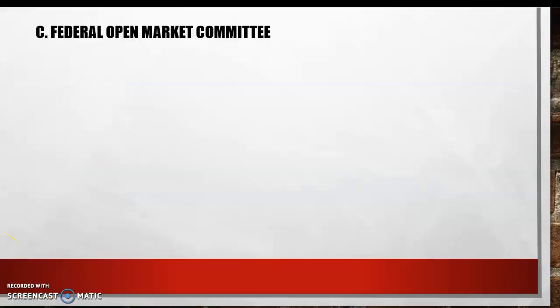Welcome back to Economics. This is the last video of Week 5 that we are covering, so make sure that you've gotten all the things ready that you're turning in with your Week 5 packet. That includes homework, a quiz, and a test for Chapter 10.